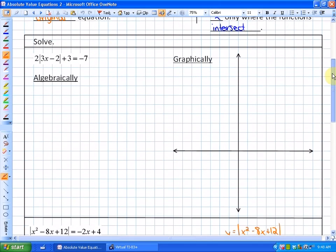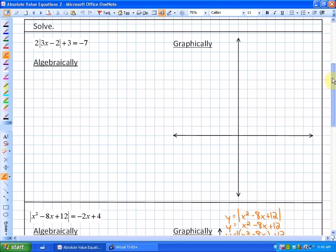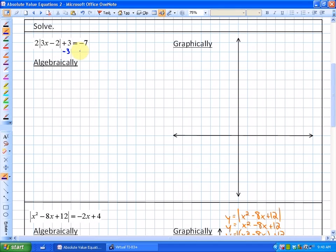We're going to solve a few problems. If at any point you'd like to pause the video and try solving one yourself, go for it. We're going to do three in total. For this first one, we're going to solve it algebraically. The first thing we need to do is isolate the absolute value expression.